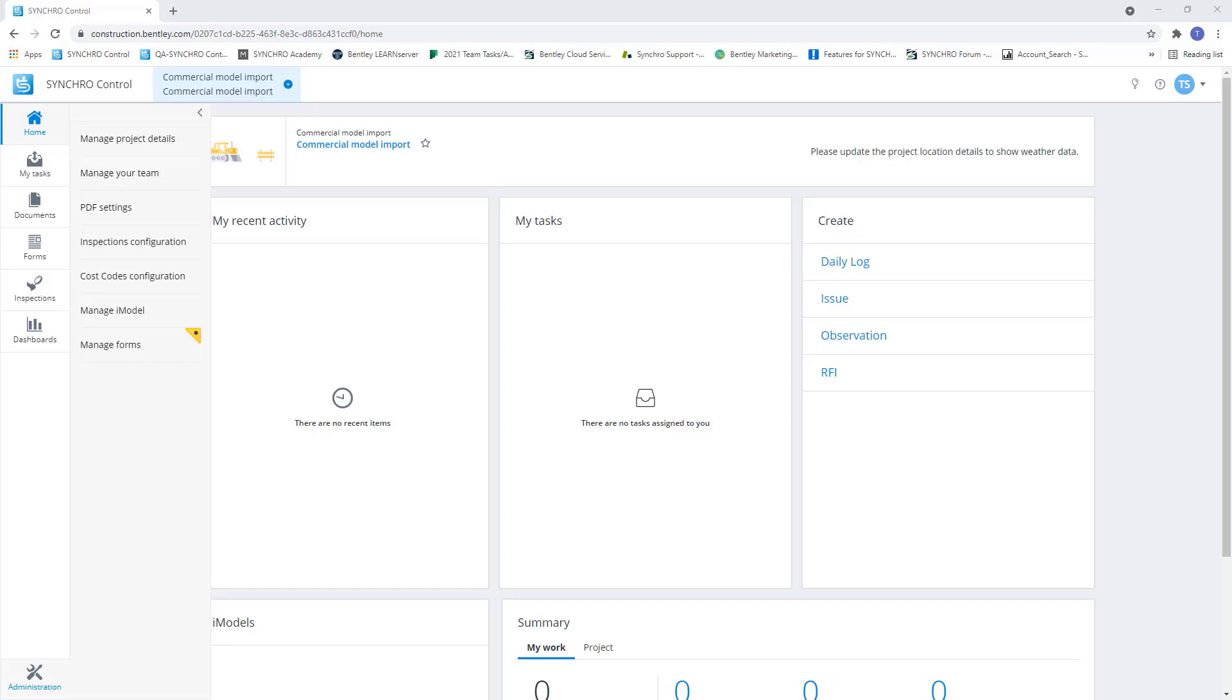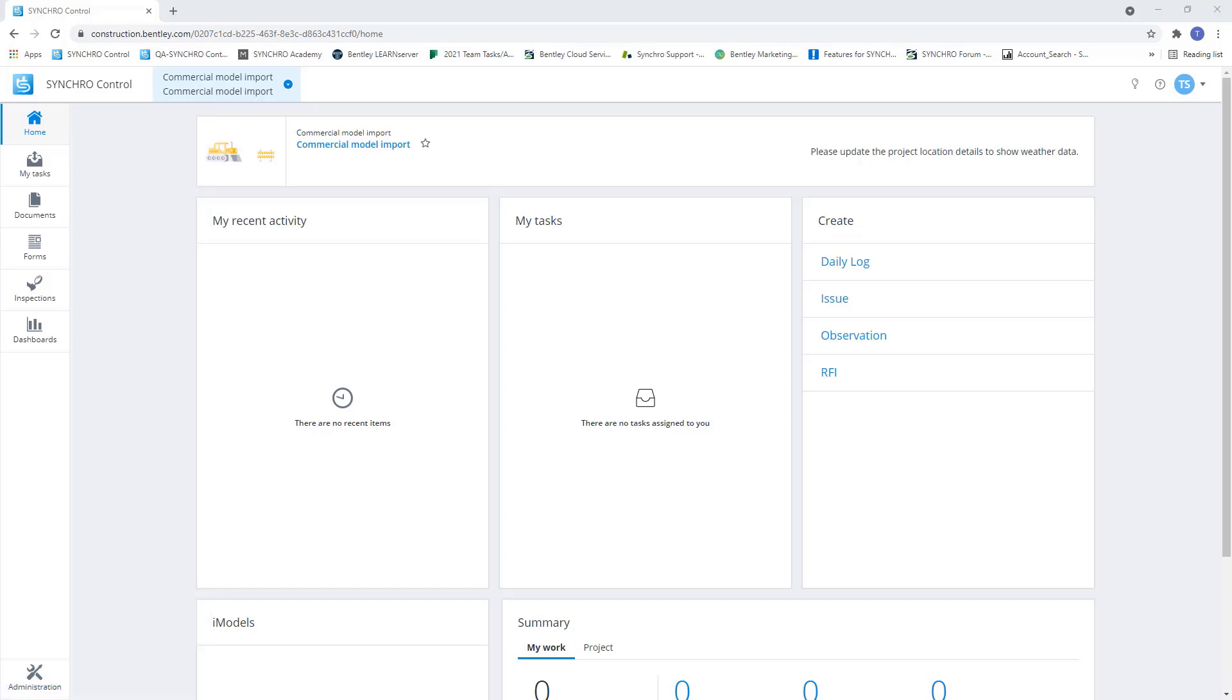If we already have an existing Synchro project, we can export an SP file and create an iModel using that existing SP file. The second, if we're starting from scratch, is we can actually use the design files. We can add those to our documents and then reference those design files and create an iModel using those.